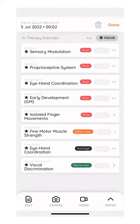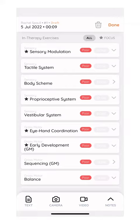Once you start your new session, you can easily select the therapy areas and exercises that you have worked on in the session.